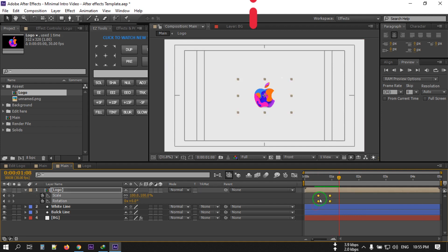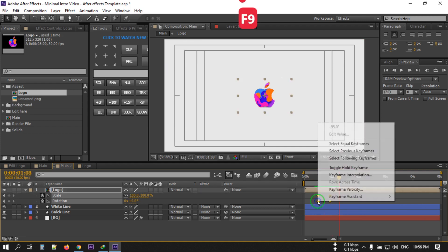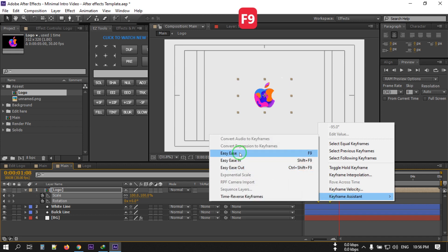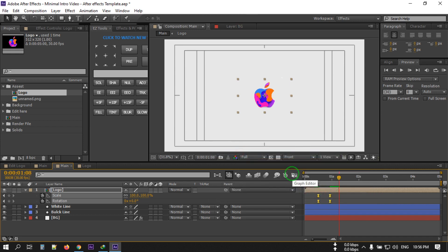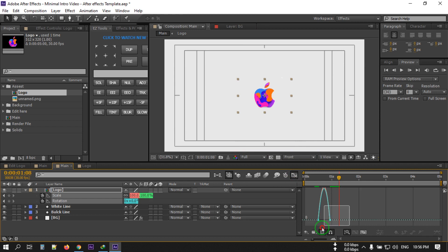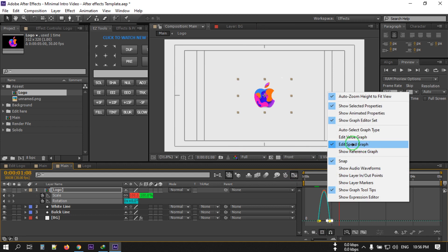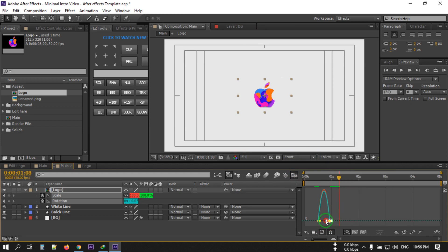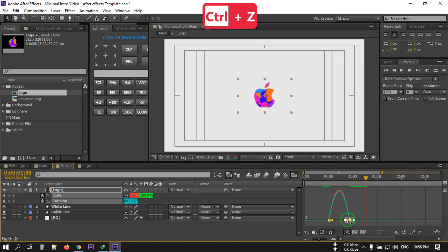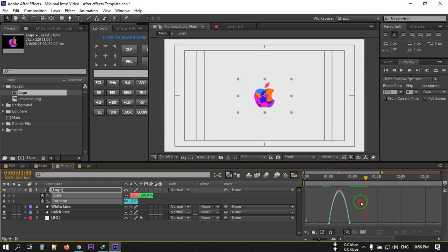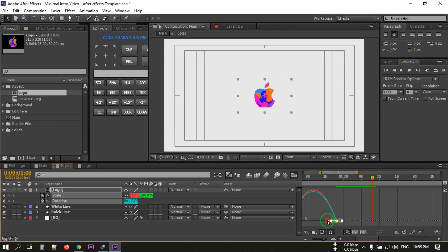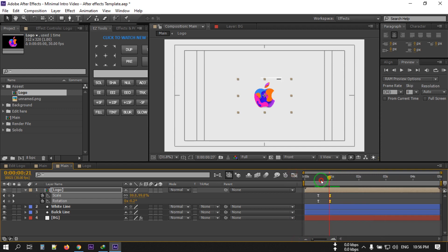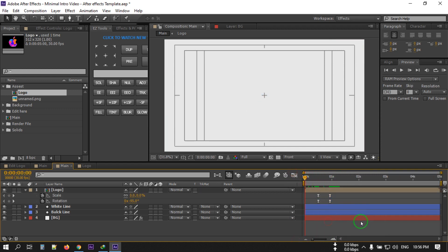Select all of these keyframes and press F9 to apply Easy Ease. Right-click and go to Keyframe Assistant, then select Easy Ease. Now open the Graph Editor. If your graph editor doesn't show the speed graph, right-click and select 'Edit Speed Graph,' then click here and adjust the curve to something like this. Now let's see the result.